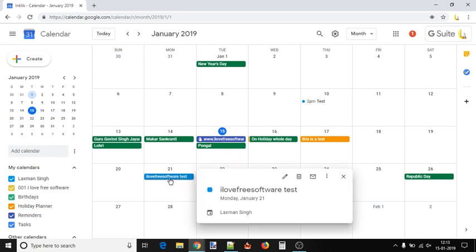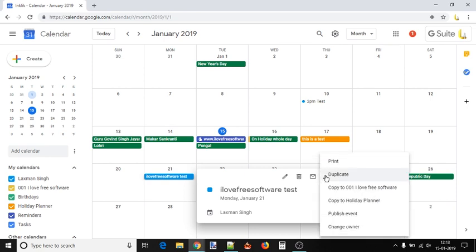Click on an event and use the Options icon. It will show a pop-up where you can see Print, Duplicate, Calendars, and other options.